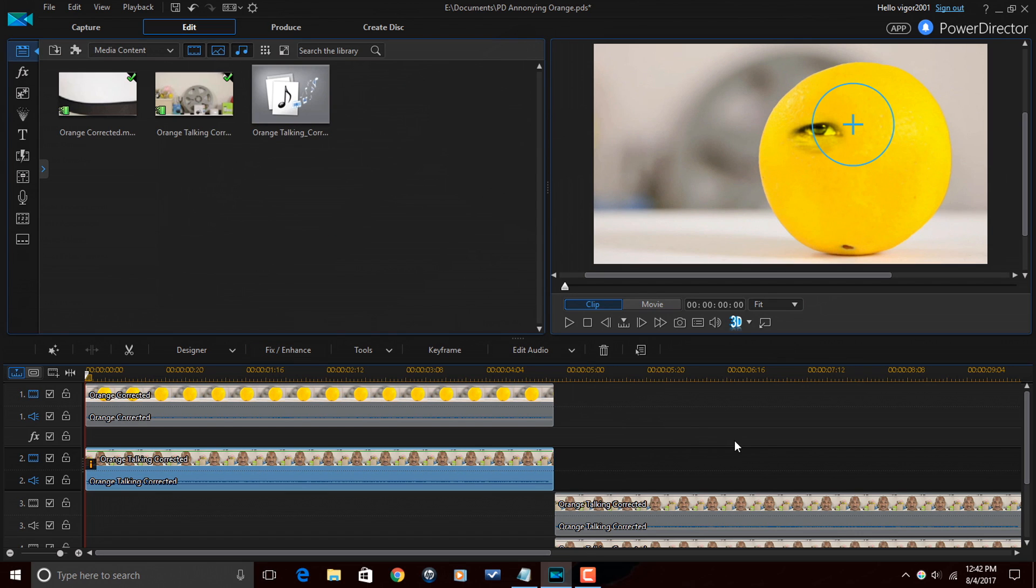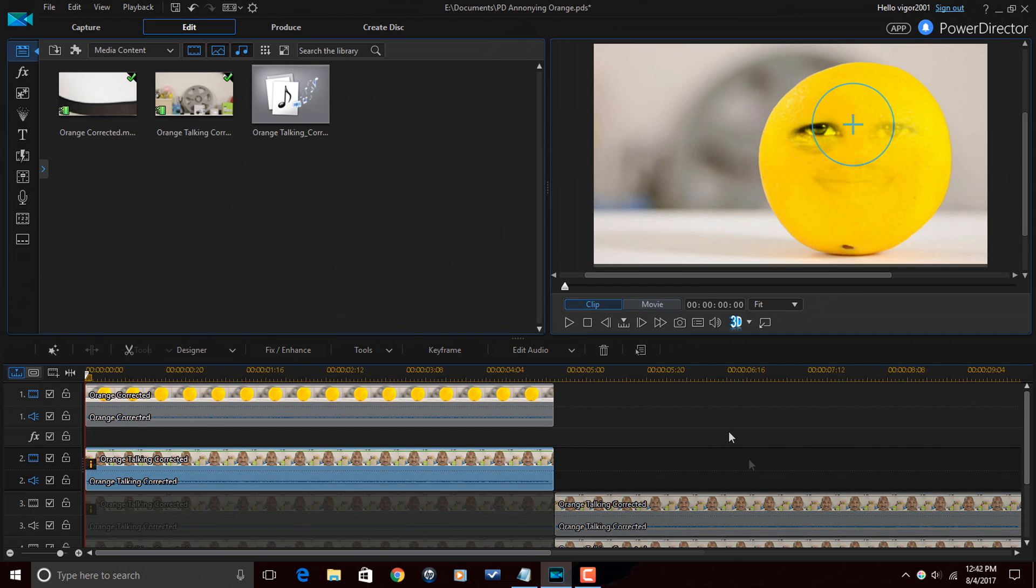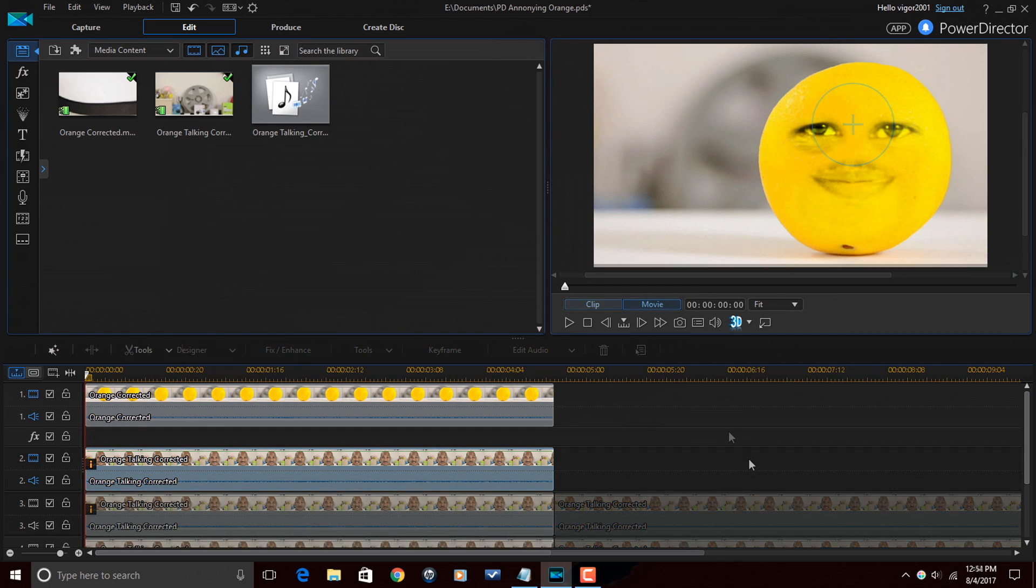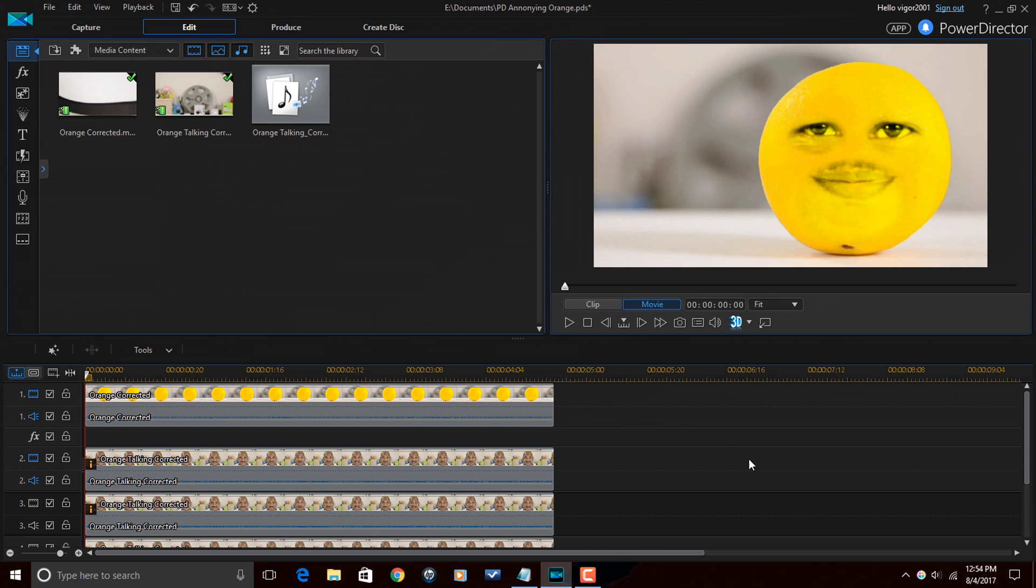And then what I'm going to do is I'm going to do the exact same steps for the right eye and for the mouth. Alright, so now I've made all the adjustments to all the layers. And in front of your face, you can see the beauty that is the annoying orange. Now, I have this on a full HD preview. So in order for you to see the end result, I'm going to change the display preview settings.